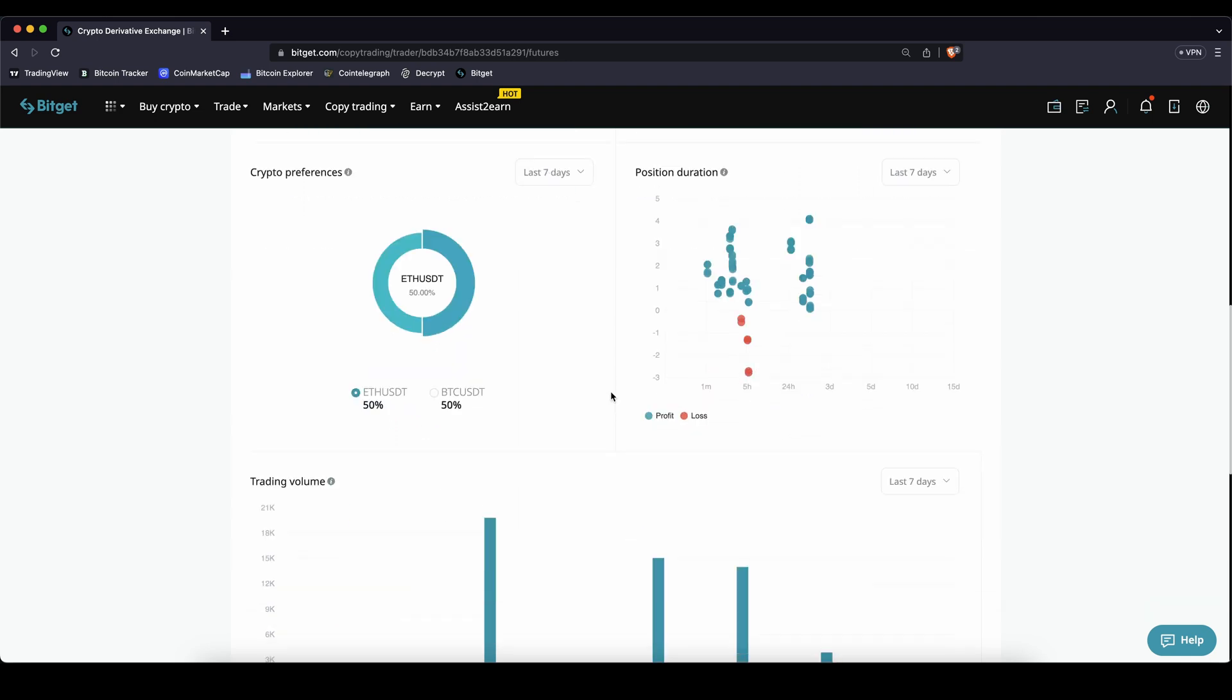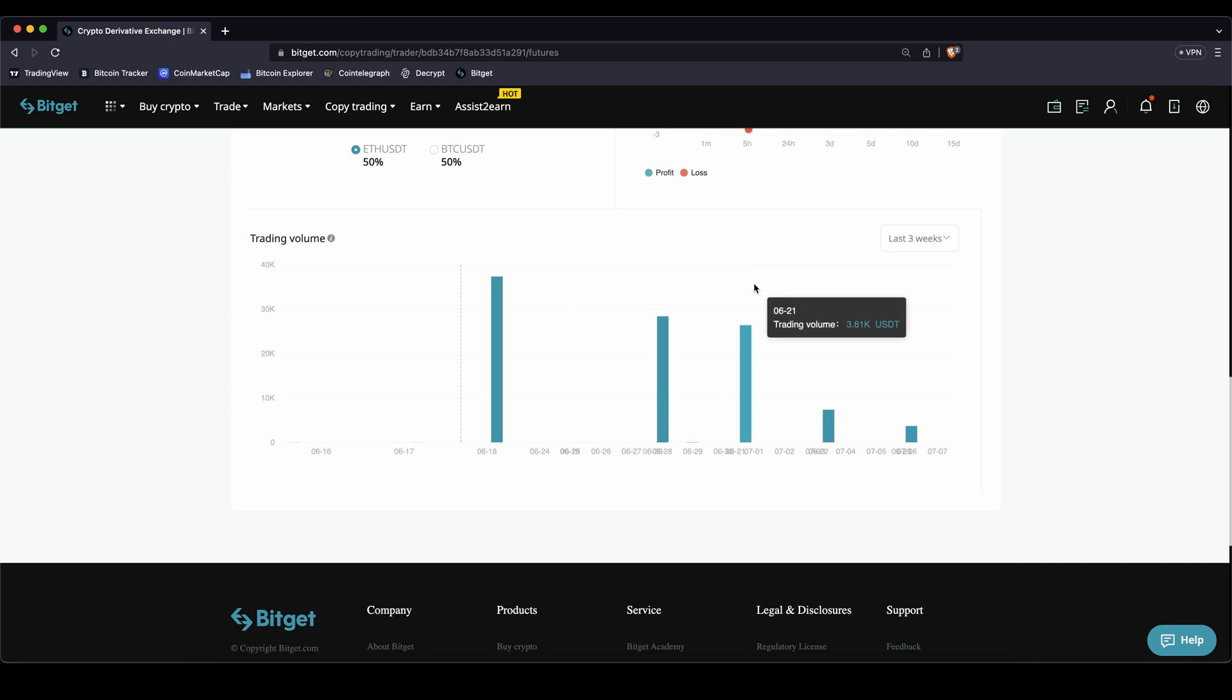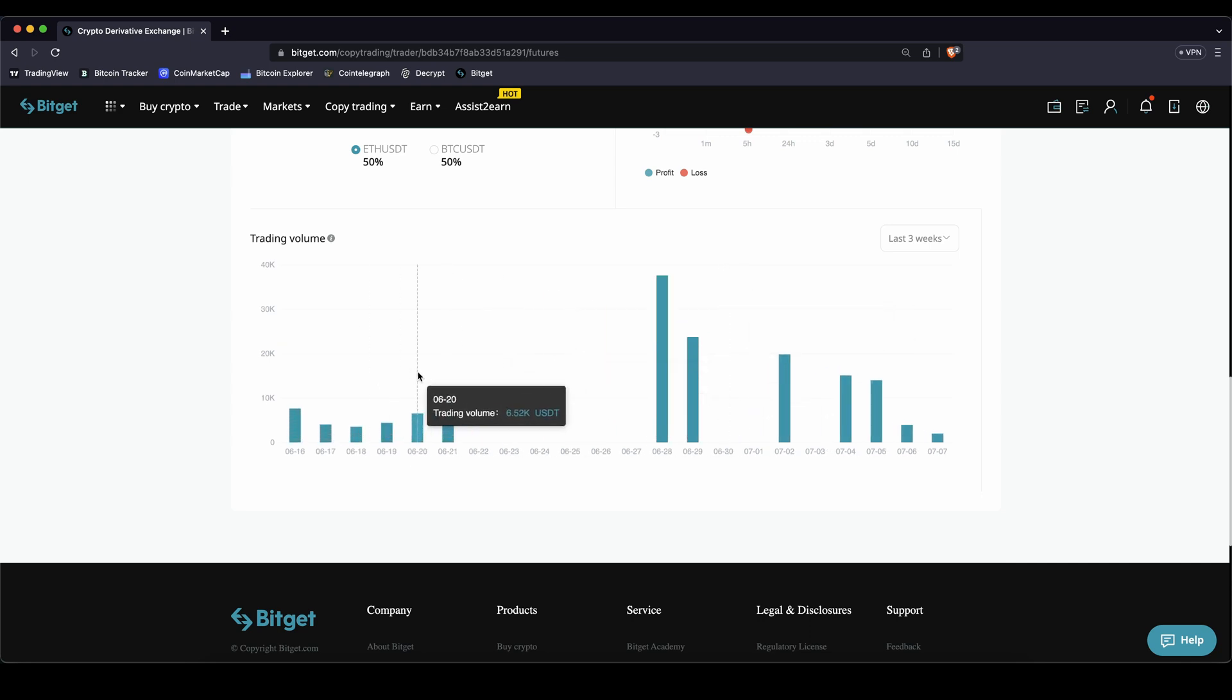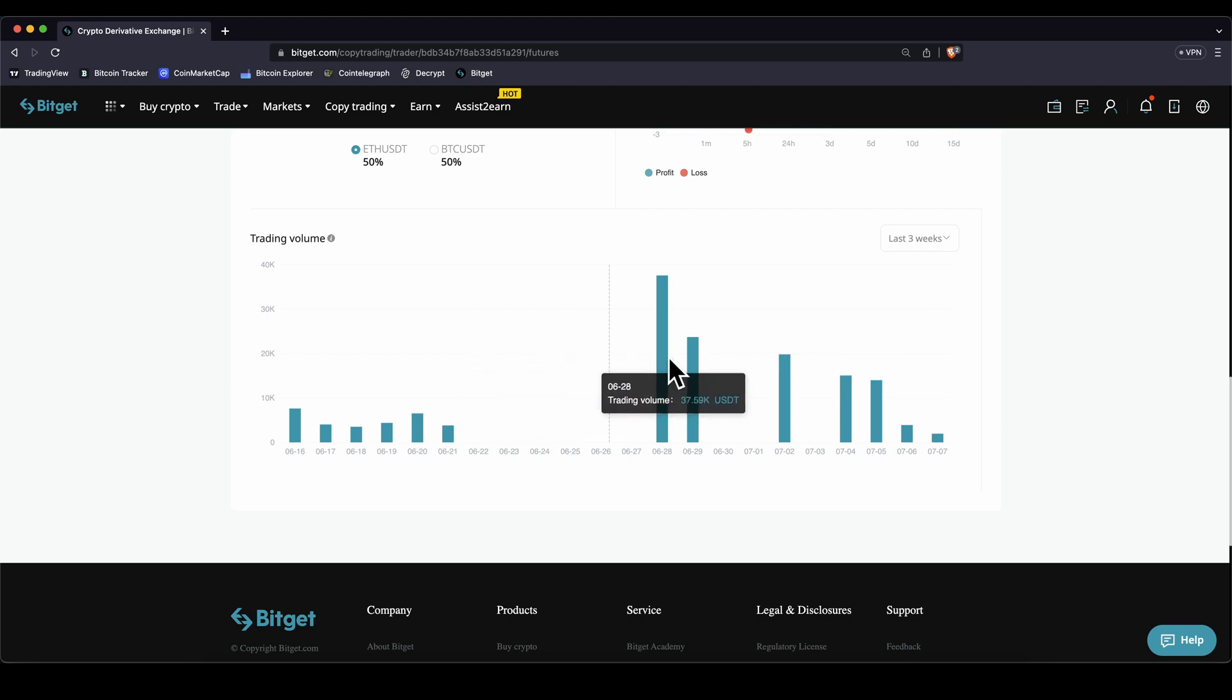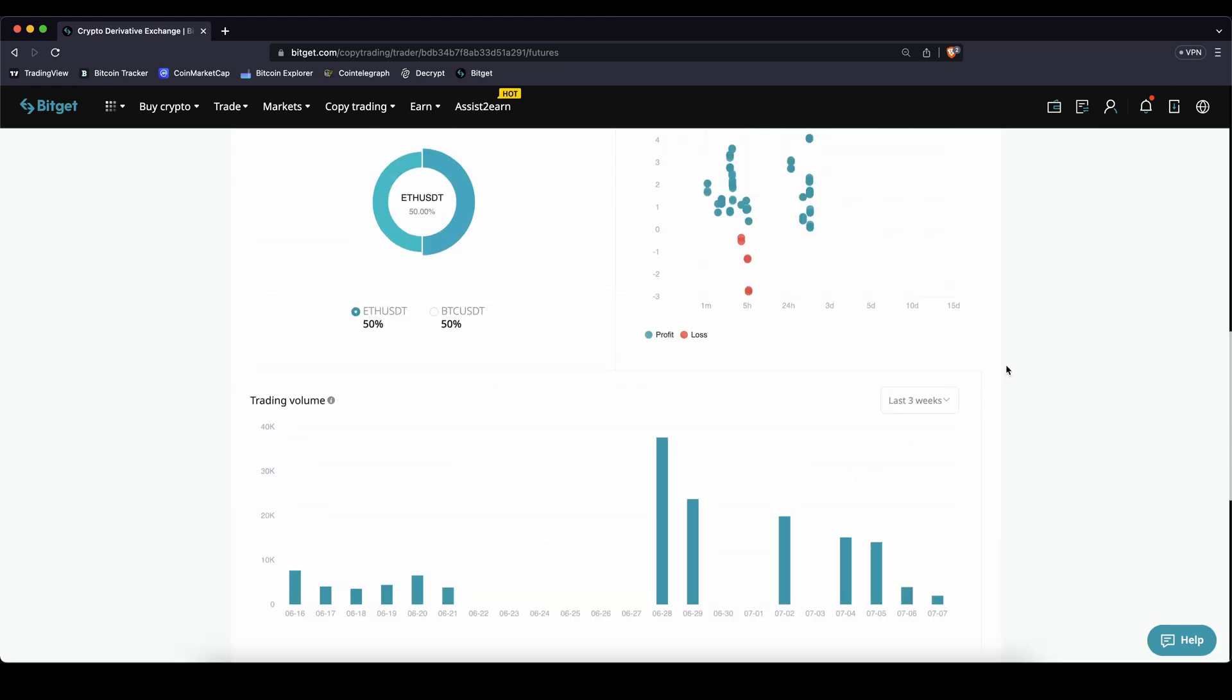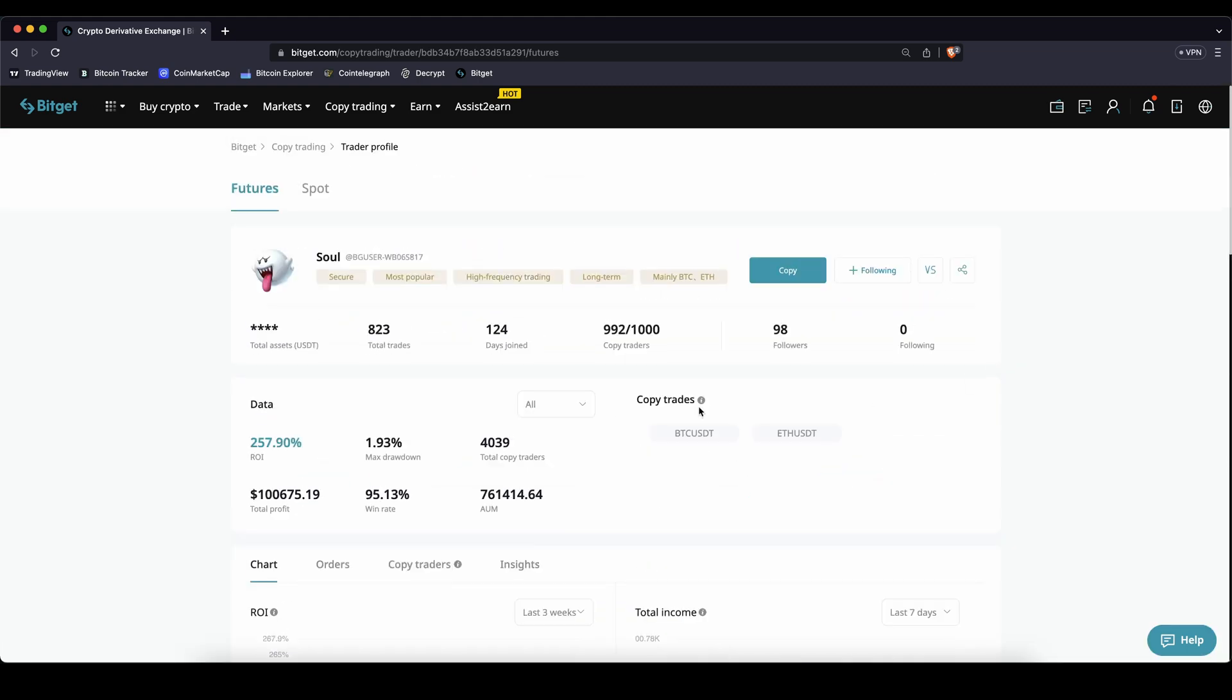And if you scroll down a little bit you can also see the trading volume actions. So if you go for example the last three weeks, how much has he been trading? So that's pretty useful to see when and how much he's actually trading. So here is a little bit, not a lot of trading action going on but if you go up again, just for demonstration I'm just going to use him right now and show you how you can actually copy him and follow him and do all the trades that he's doing.